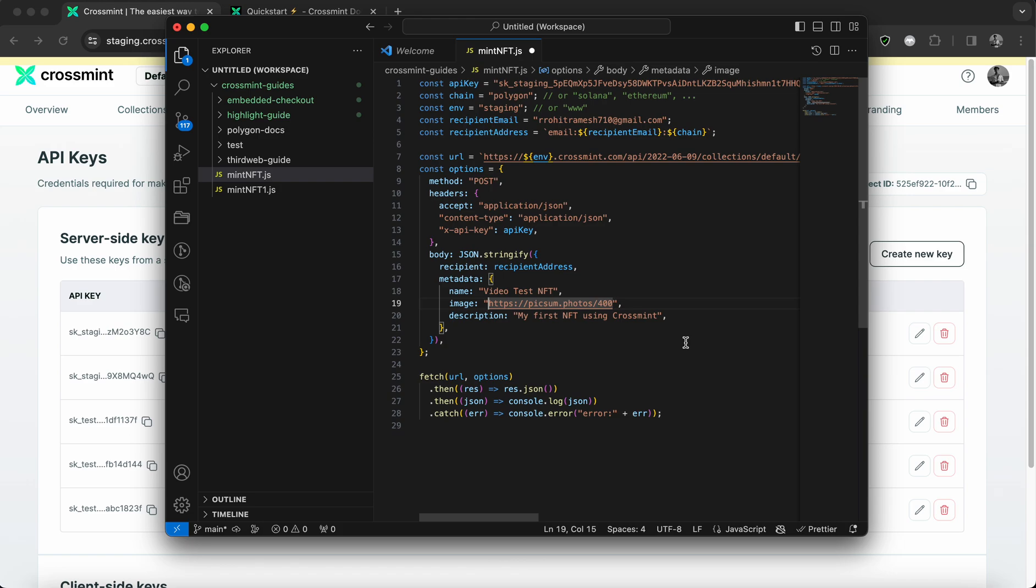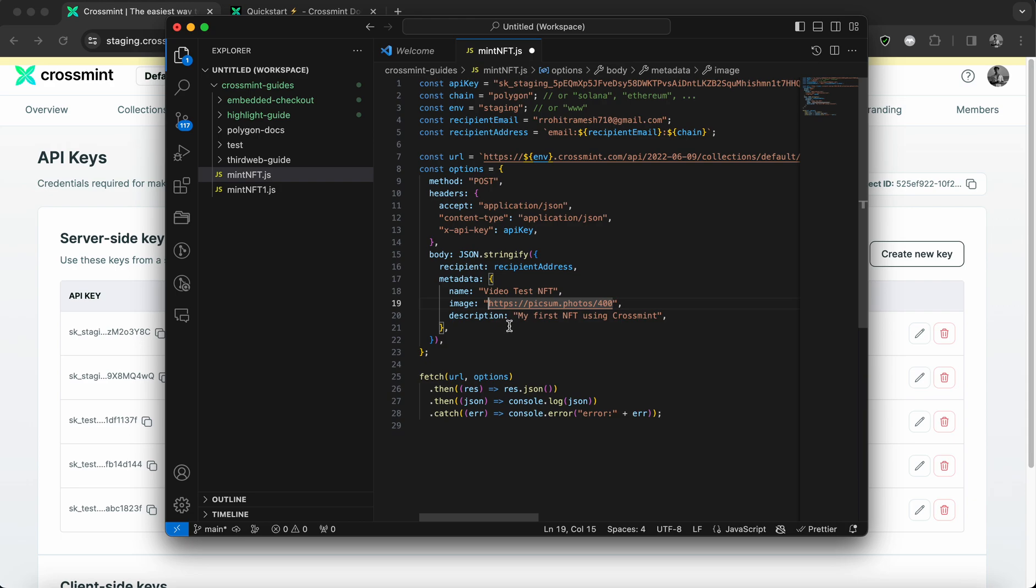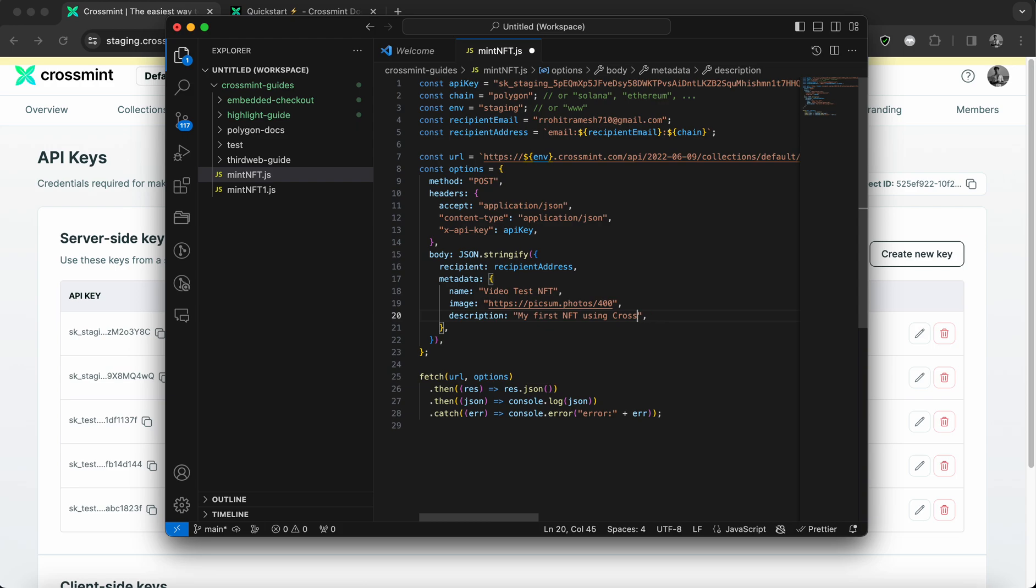This could also be a video file. And this could also be something that you select from your local environment. And you can simply paste the directory for that here. And the description would be anything that you want. So I'm going to replace the description as testing Crossmint mint API.